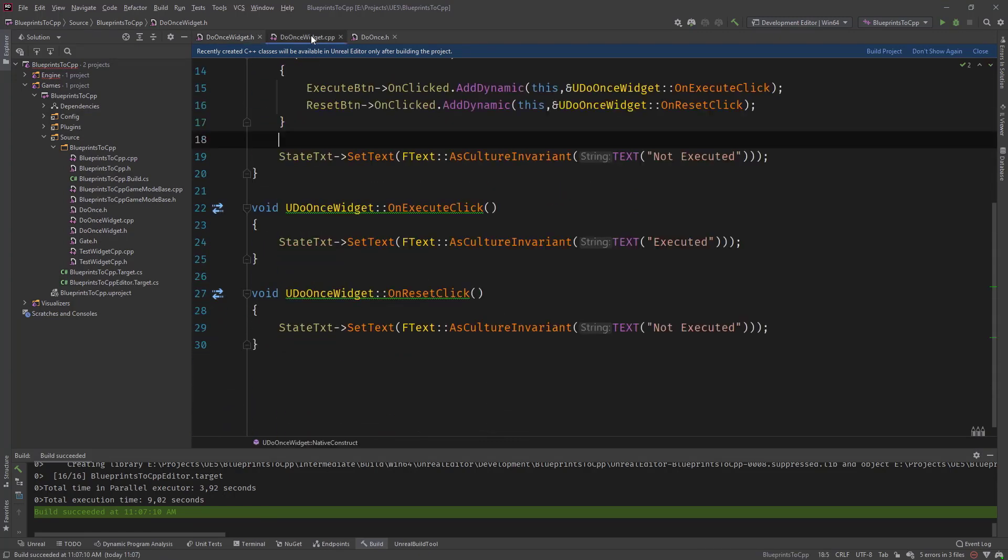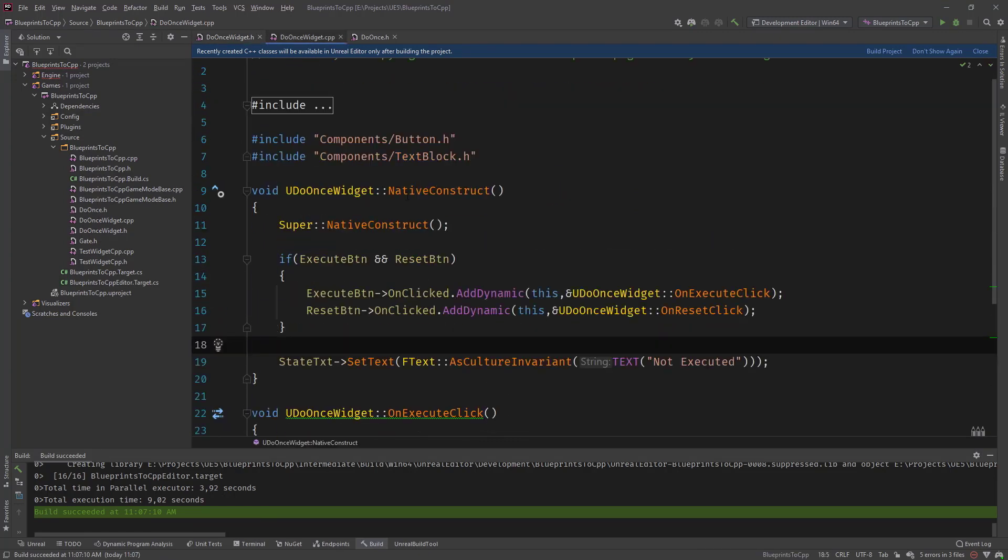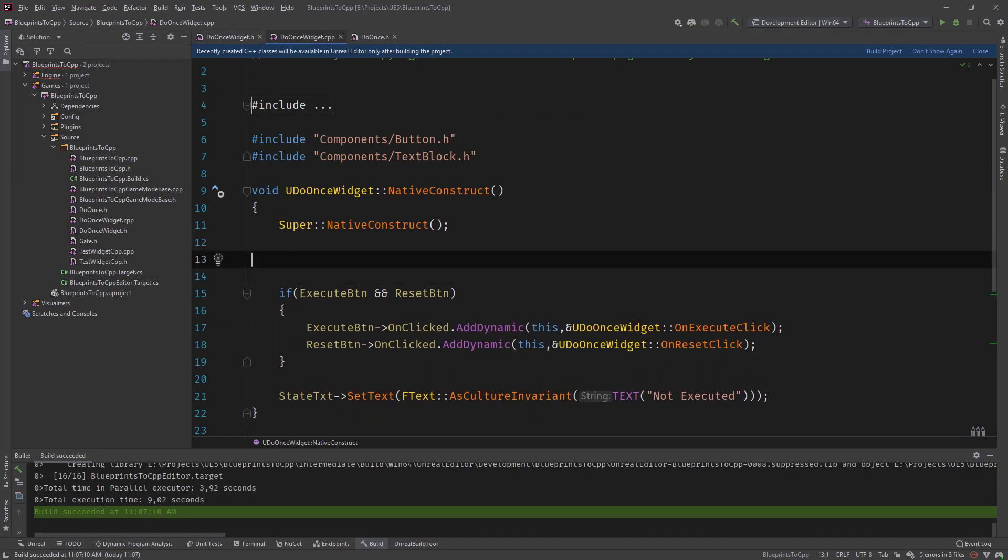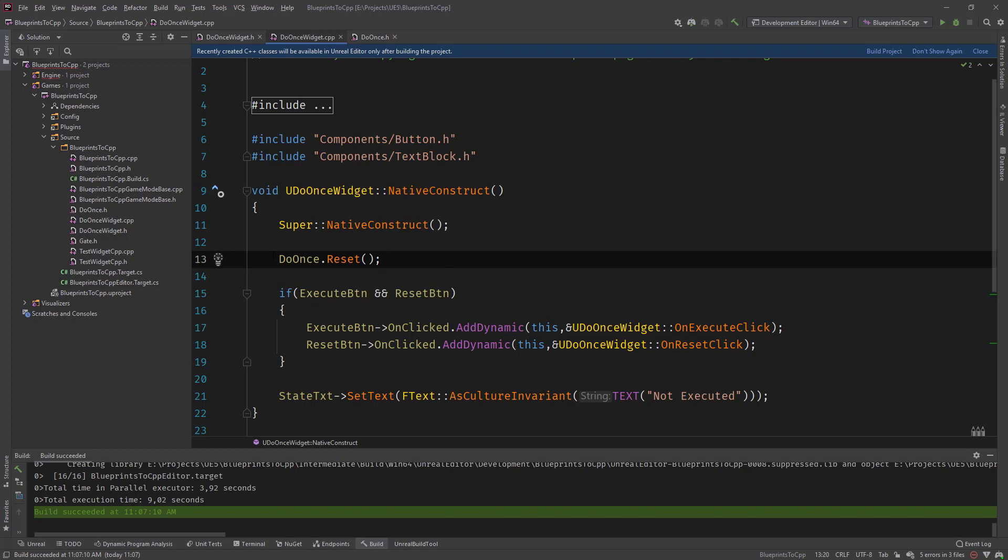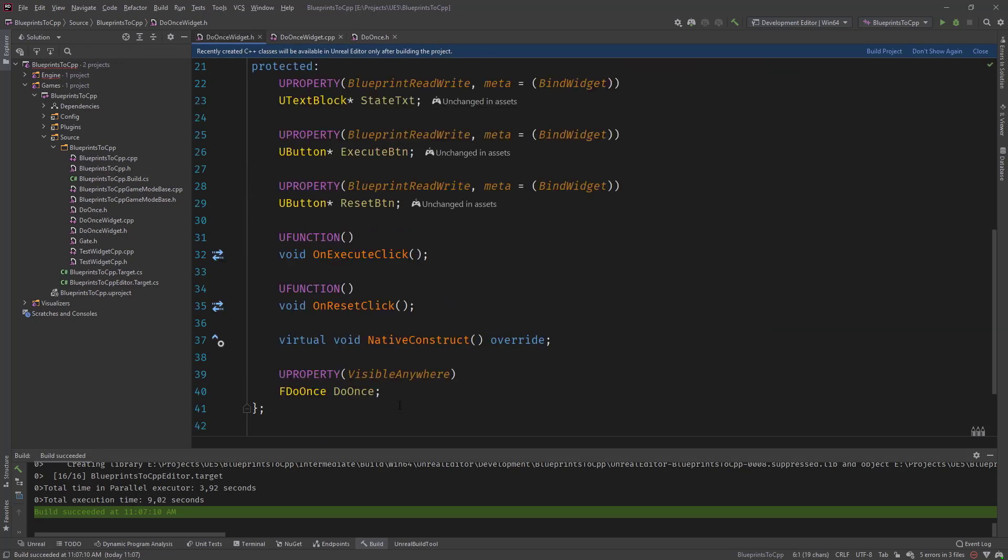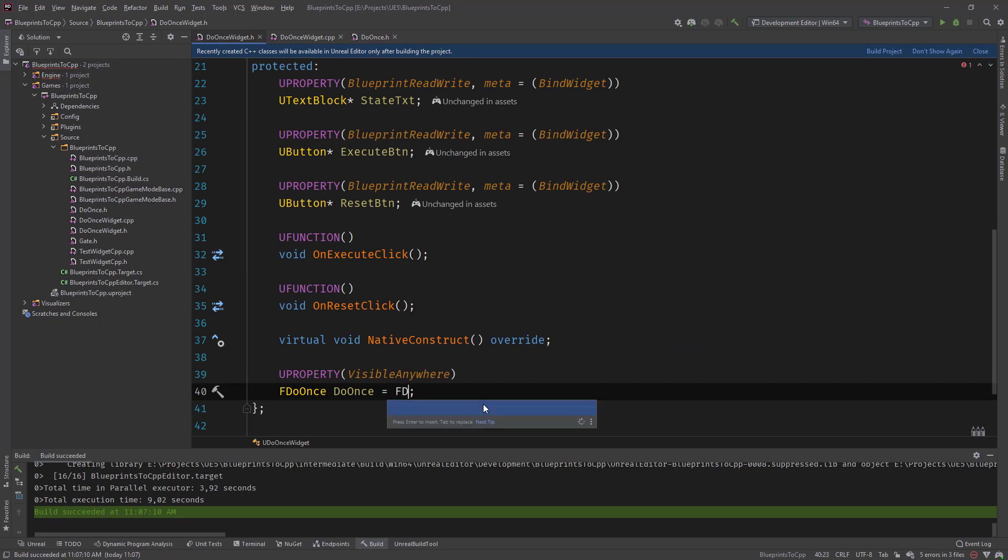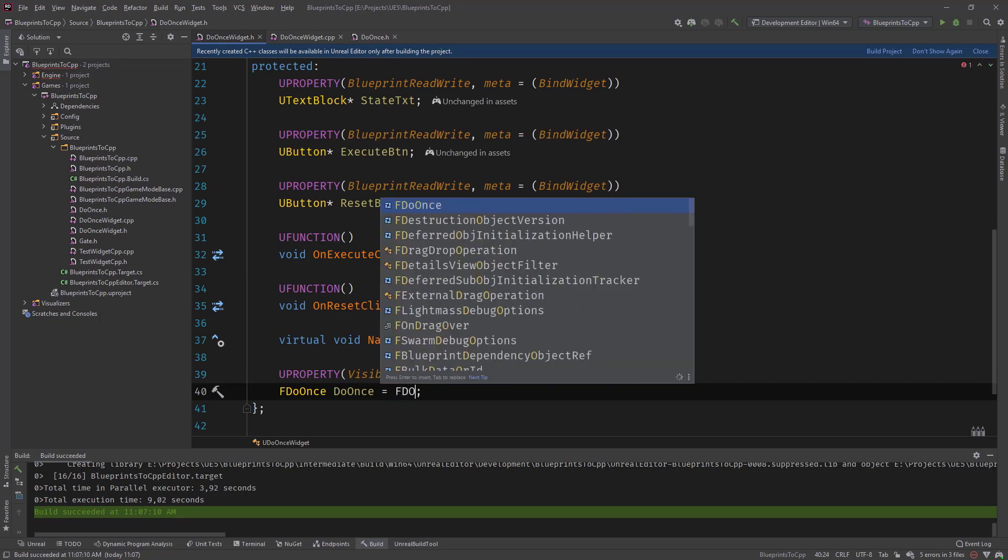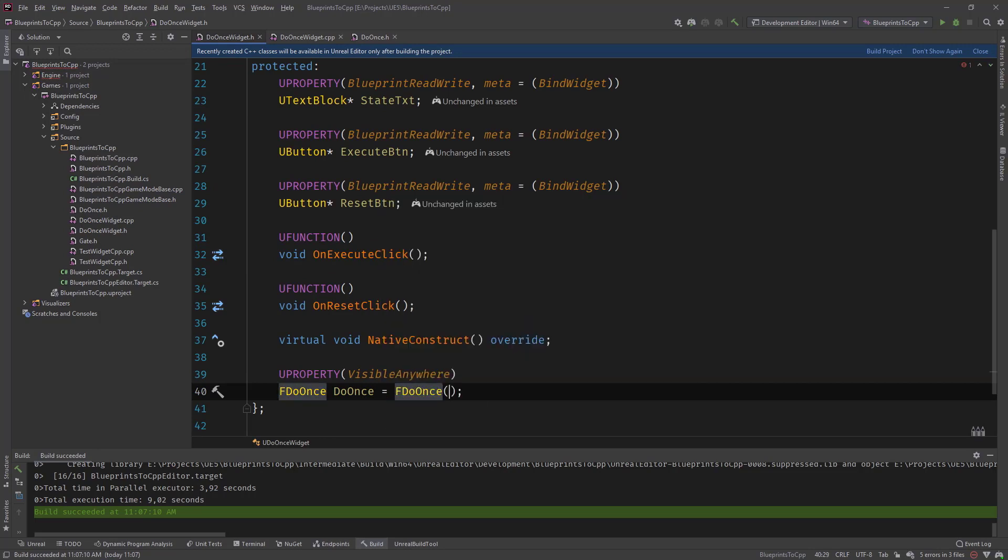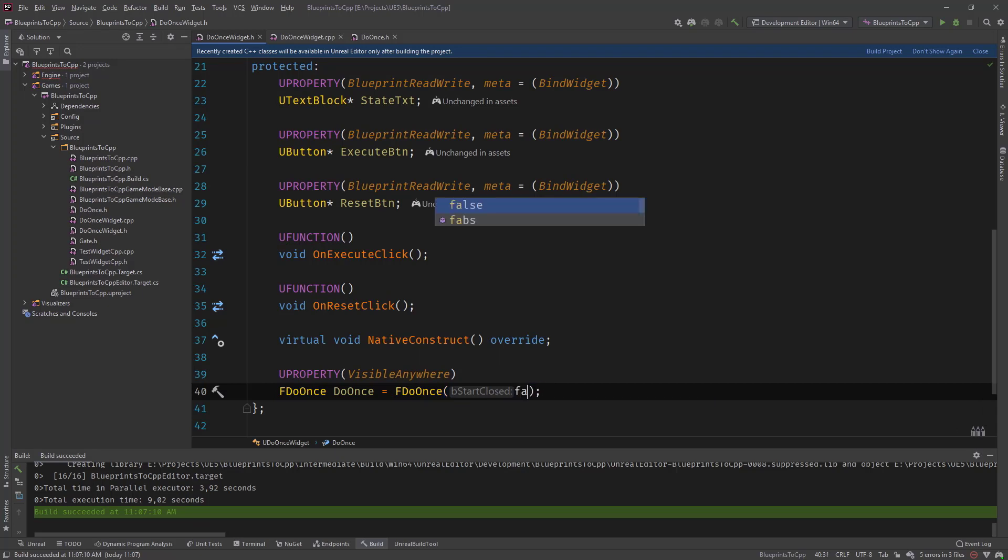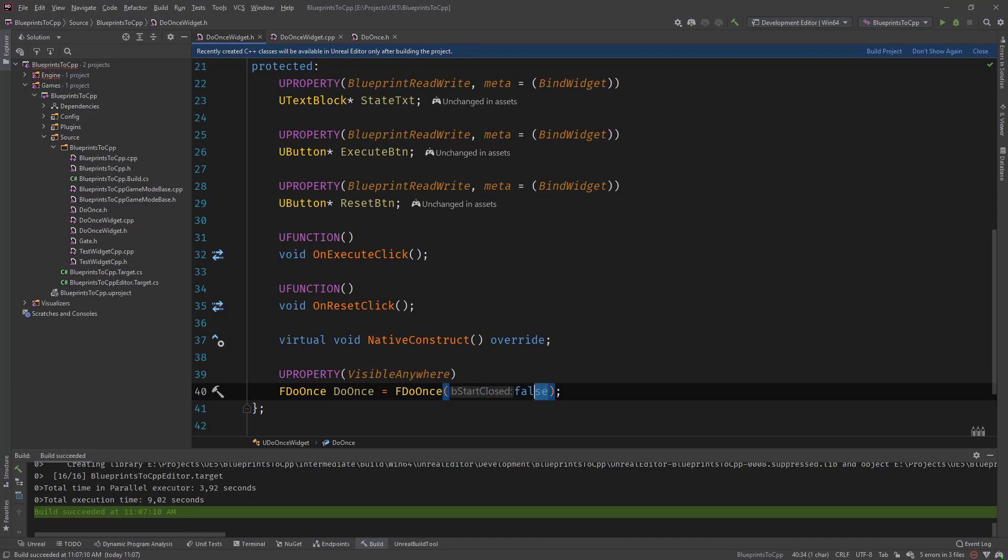And then inside the native construct, we would, let's say, start by resetting the node. So every time it's constructed, or whatever we do, we do reset. What we can do also is do it like this, and say f do once, and pass in true, or pass in false, so that it actually does not start closed, but open.